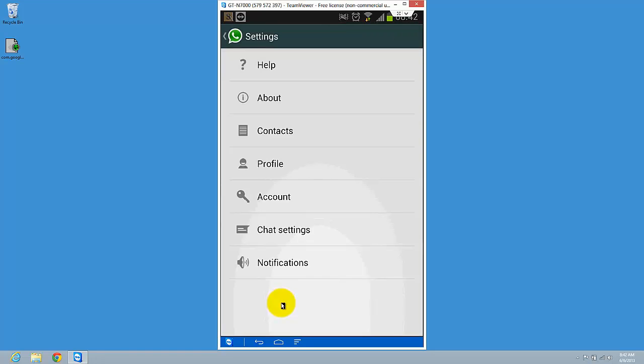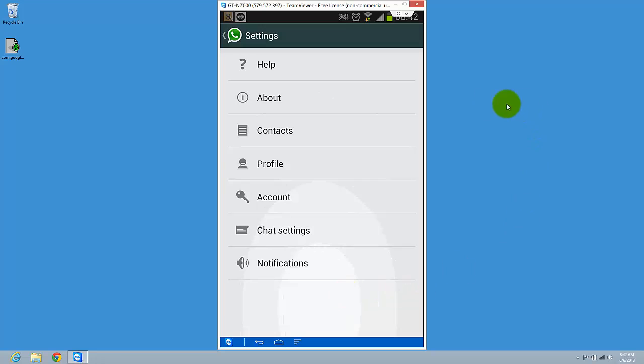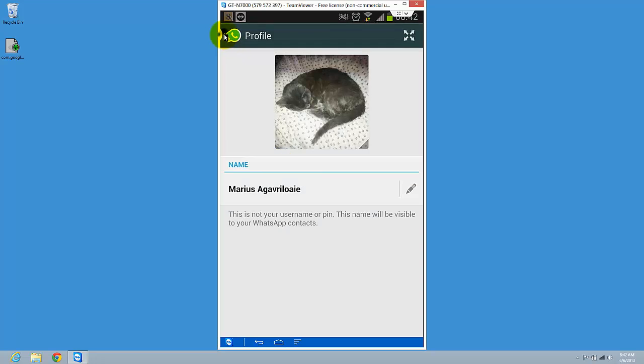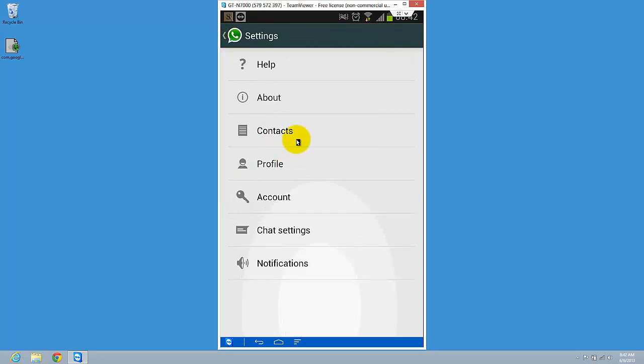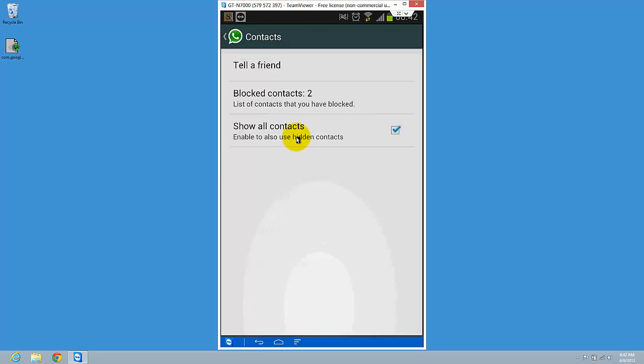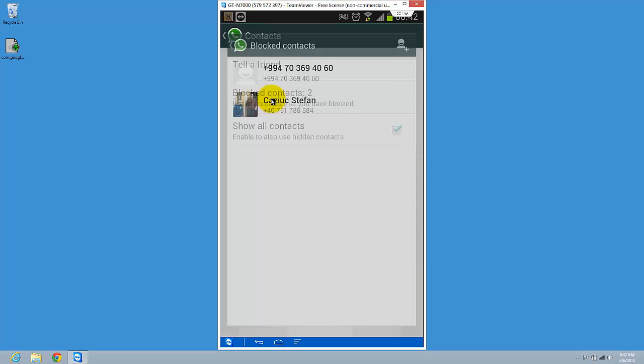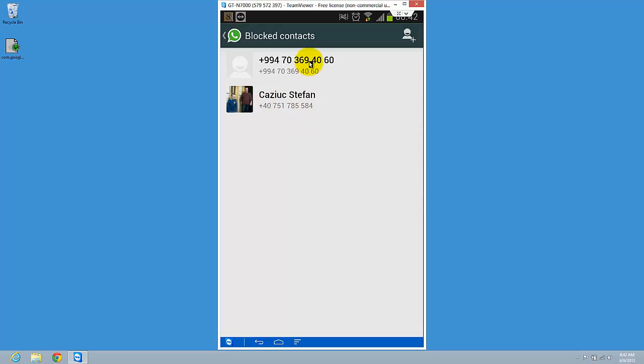Go to profile - actually, not profile, contacts. You have blocked contacts here, so click it.